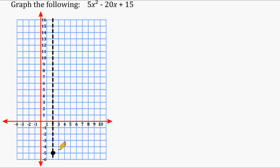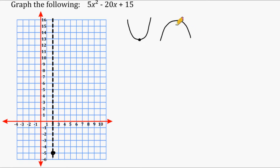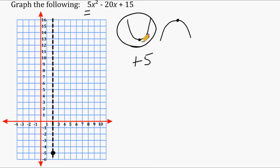Now that we know the vertex coordinates, we determine whether it's a minimum or maximum. The parabola is a minimum if it opens upward, and a maximum if it opens downward. To figure this out, look at the a term. In this case it is positive 5, and because it's positive, the parabola opens upward — so our vertex is a minimum.